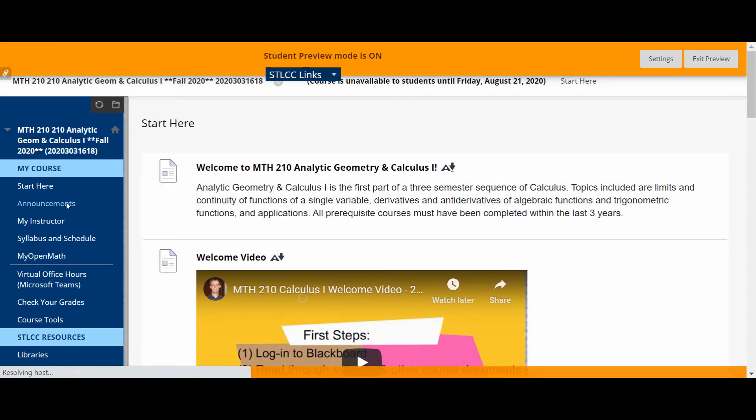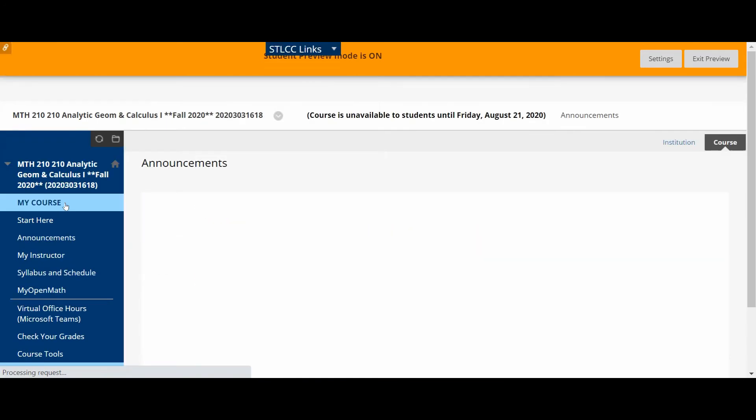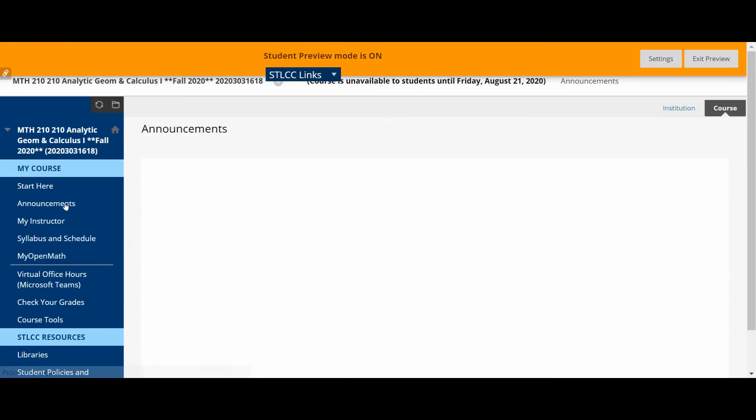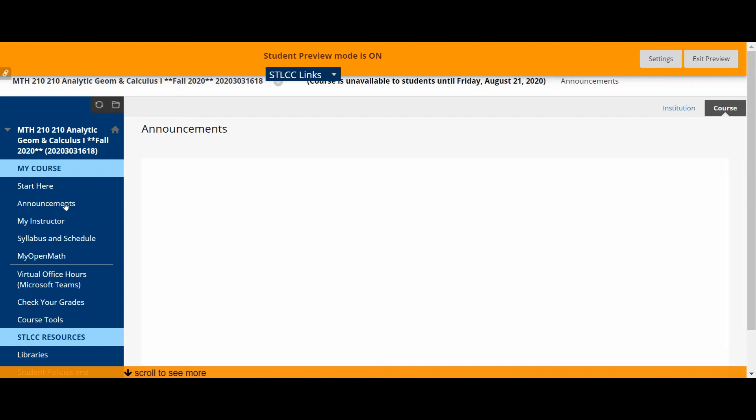There's also a link here to announcements. I will send some announcements. I've already sent, by the time you're watching this, I will have sent a couple of announcements probably to the class using Blackboard. Generally throughout the semester I'm going to use MyOpenMath to communicate with you, but the first couple of announcements I'll send through Blackboard, so you'll be able to see those here.